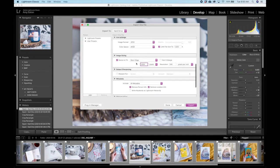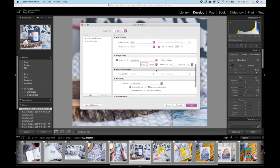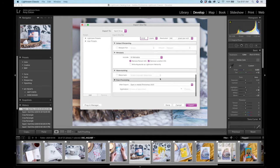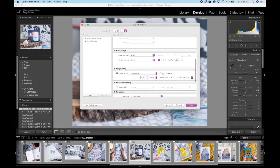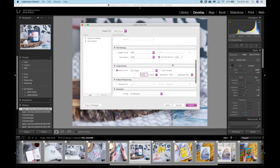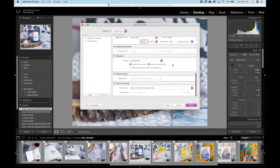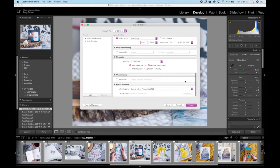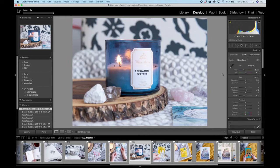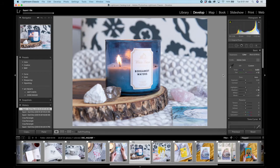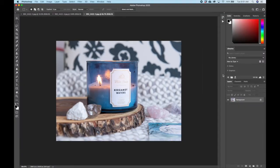So we have short edge 2000 pixels, resolution doesn't matter. We have limit to 1000 kilobytes so we know it's going to be small enough for the web. And then we can go ahead and just export just like that, easy peasy. And now your file will be small enough for the web.